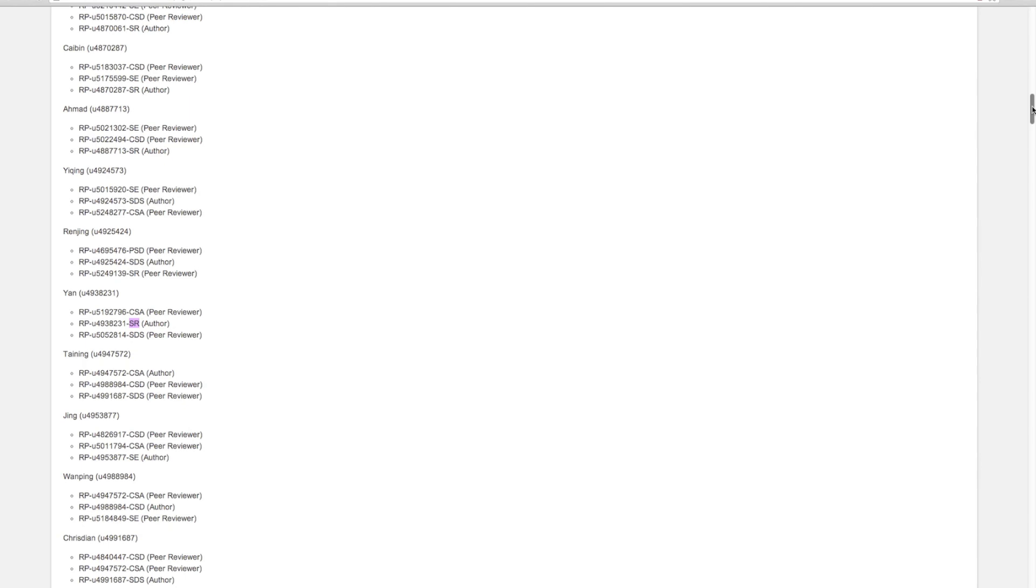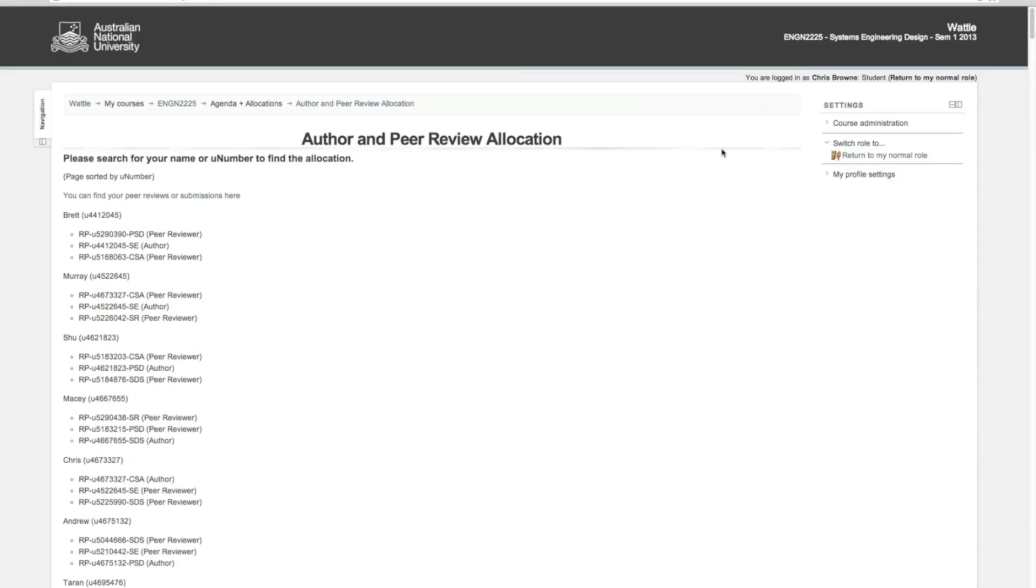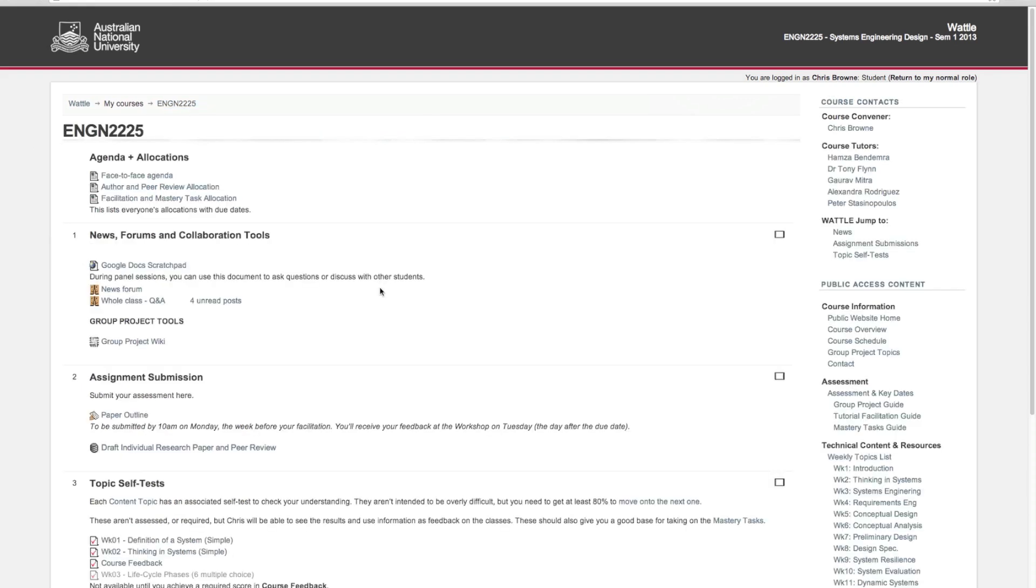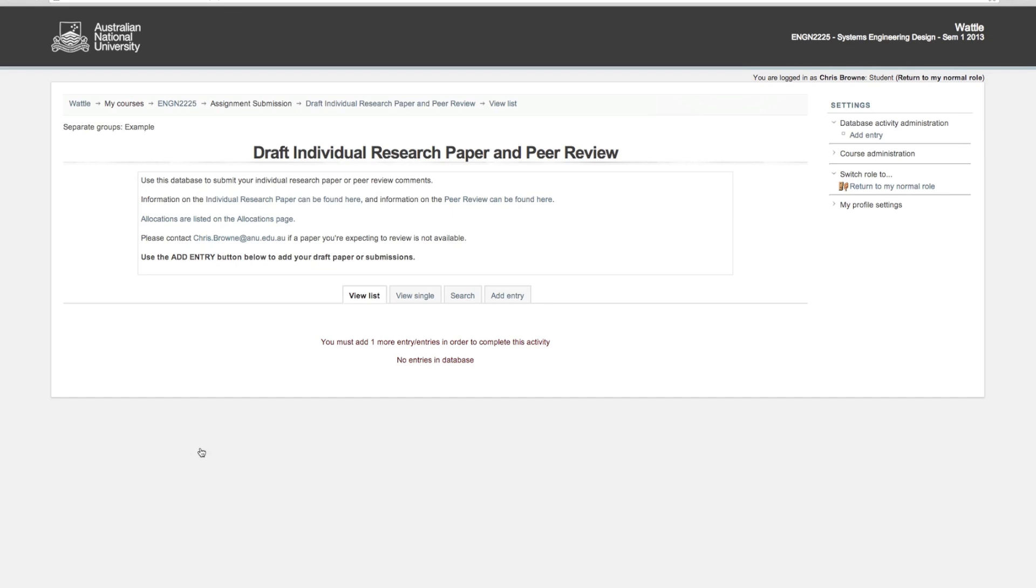Once you have a clear idea which papers you're going to review, you can go back to the front page and to the submission area, which is down in the assignment submission section: draft individual research paper and peer review.